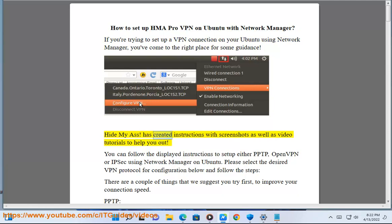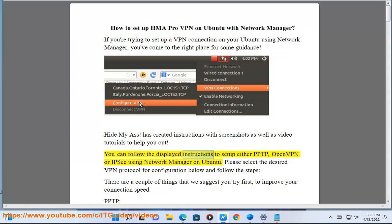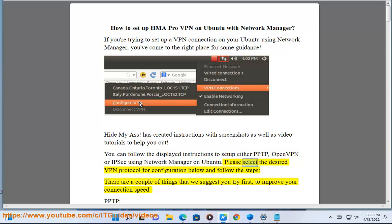HideMyAss has created instructions with screenshots as well as video tutorials to help you out. You can follow the displayed instructions to set up either PPTP, OpenVPN, or IPsec using Network Manager on Ubuntu. Please select the desired VPN protocol for configuration below and follow the steps.